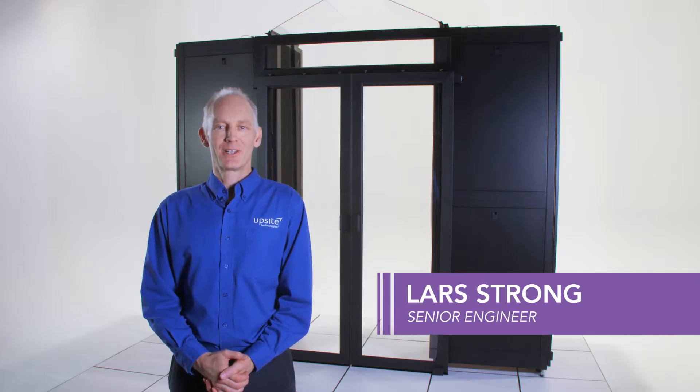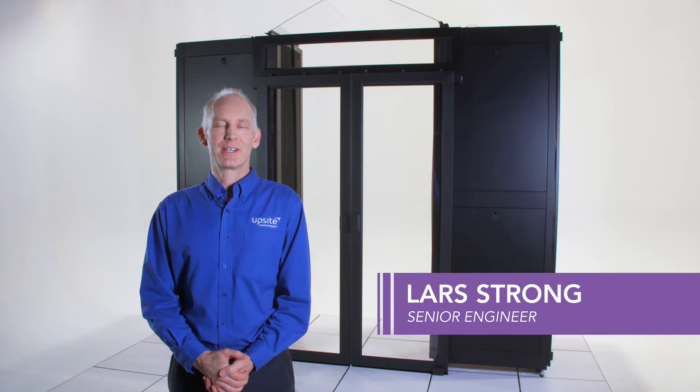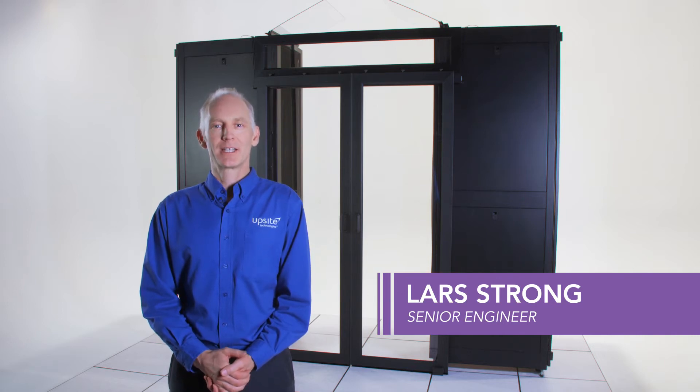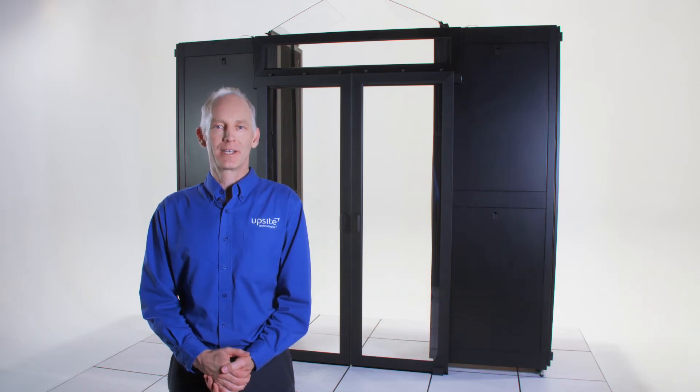Hello, my name is Lars Strong, senior engineer with UpSight Technologies, and I'd like to tell you about our aisle lock sliding doors.